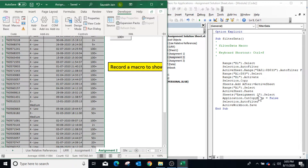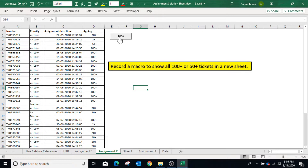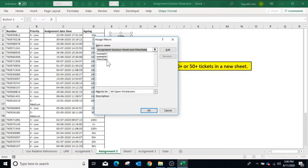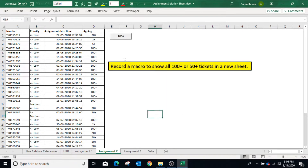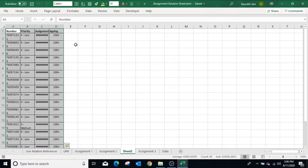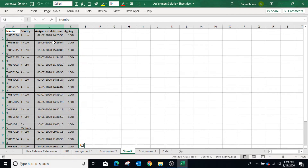The macro will select the same cells or range every time. Now assign the macro to the button already added. Right-click the button, select Assign Macro, select the Filter Data macro, and click OK. Now click on the '100 Plus' button. The macro executes and a new sheet is added with the filtered 100-plus data.